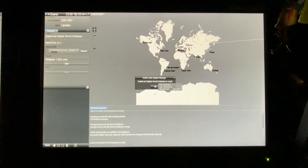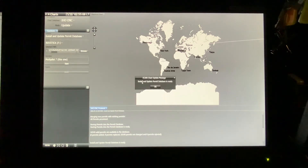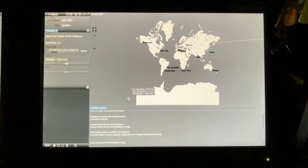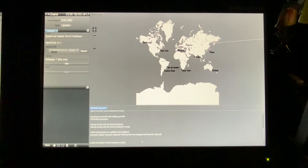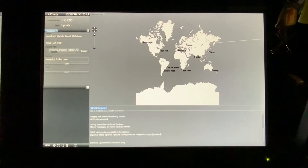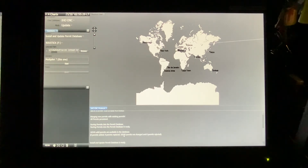Everything will be a little bit faster now because I've already done the updates. But here you can see: Install and Update Permit Database is ready. Press OK. Down here you will get the info on what has happened. It shows zero on added, replaced, and rejected because it's already done. You can also see our total count of permits, which is 16,540.